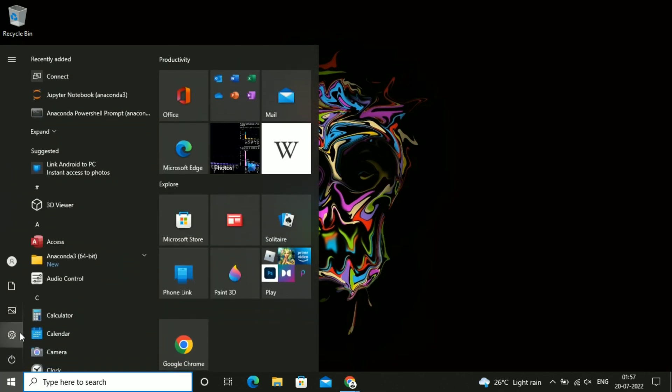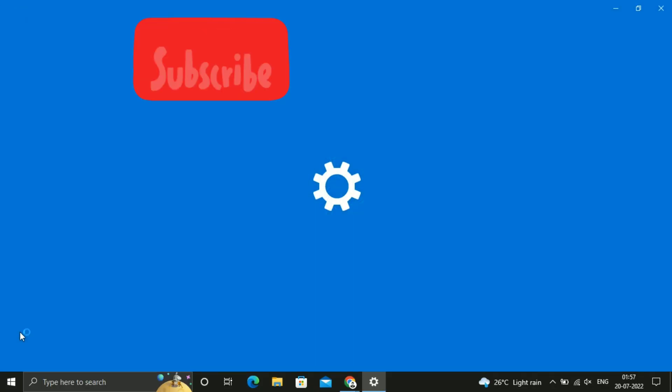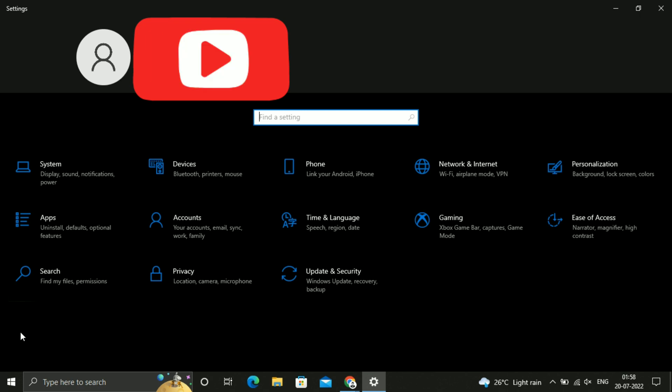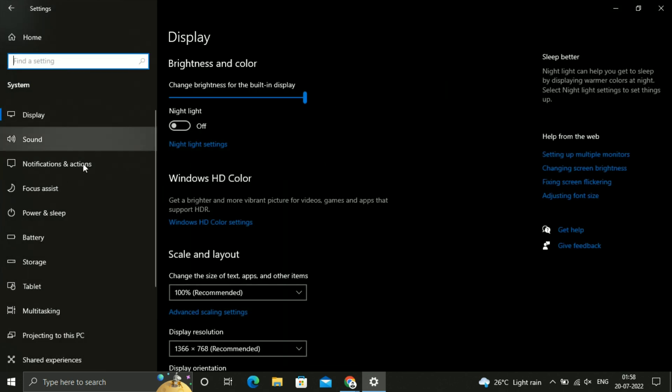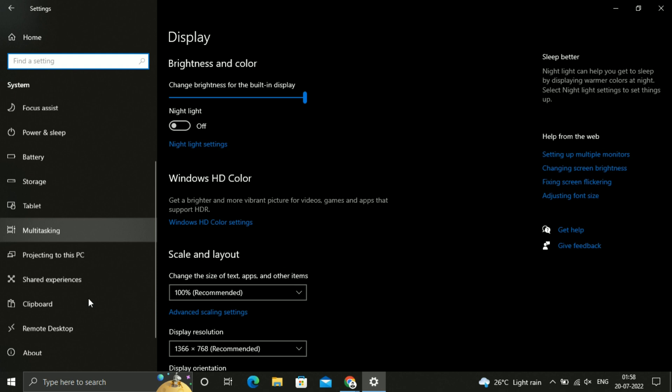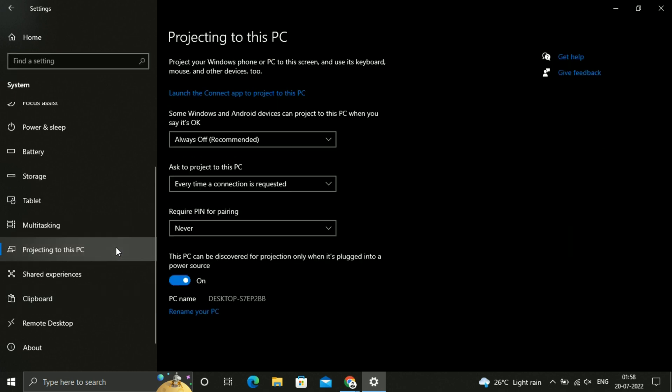In the Start menu, go to Settings. Just click on System. Just scroll down and go to Projecting to this PC. Now you can see it is clickable.